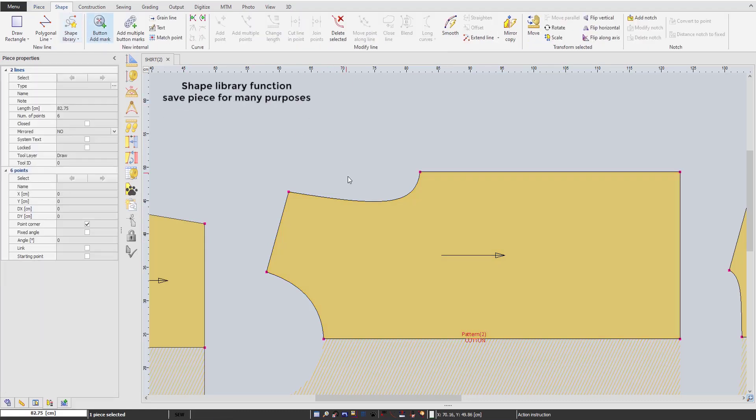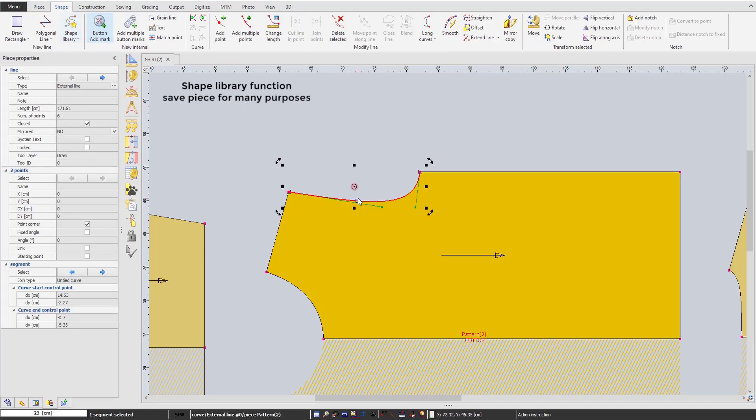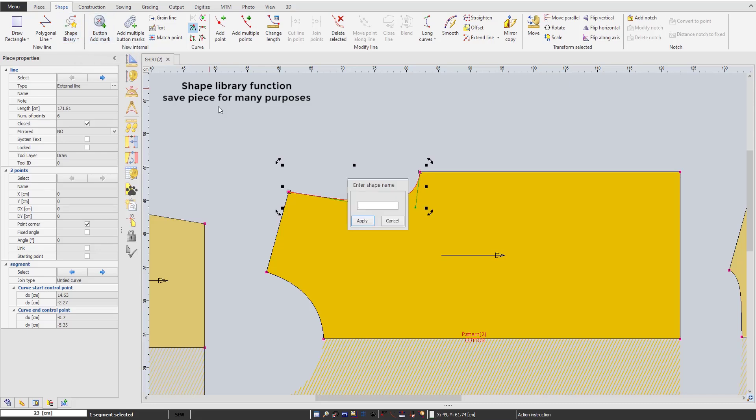Using the same logic as the piece library, we also prepared a shape library, which can help you to redraw a similar shape in just a second.